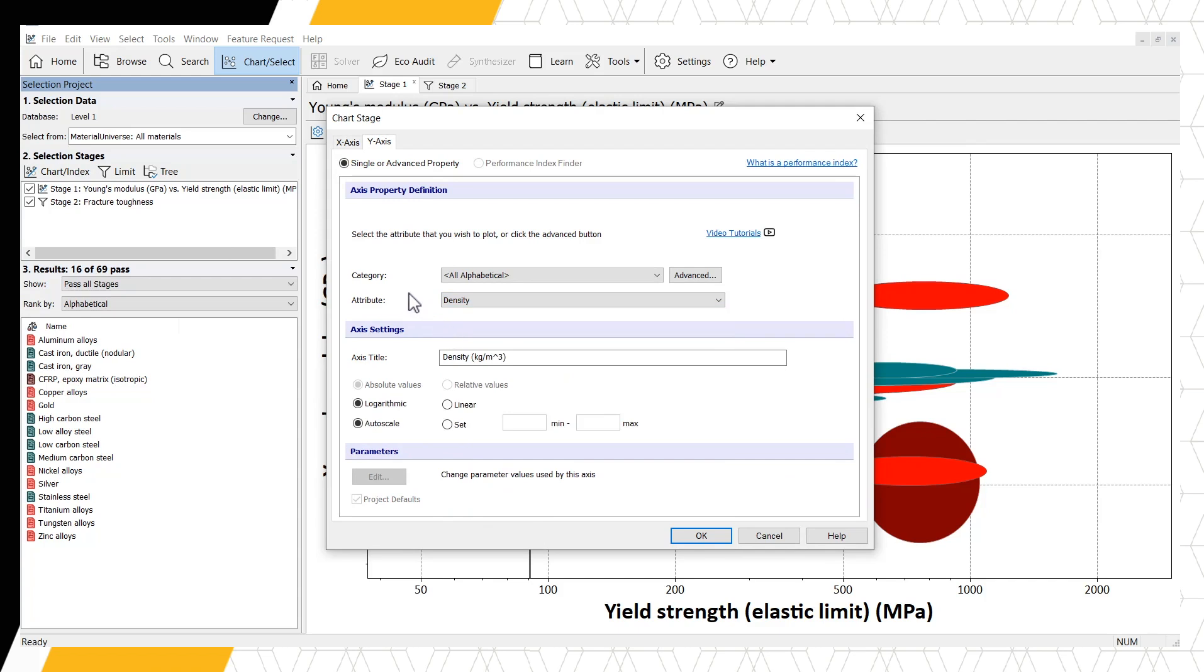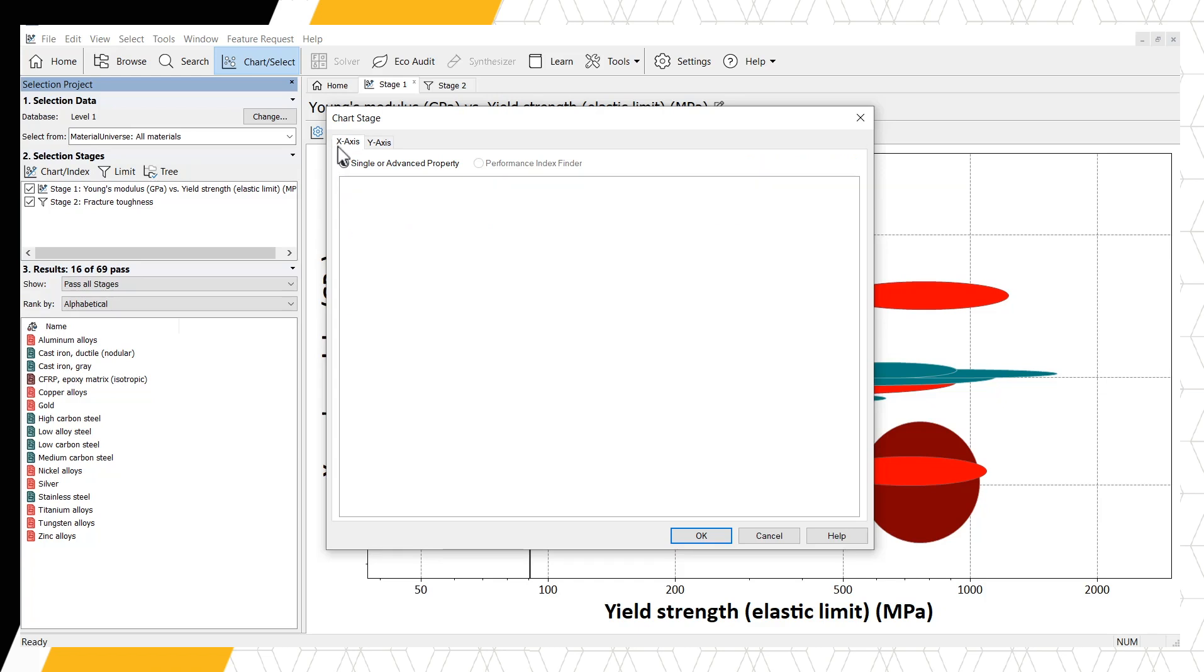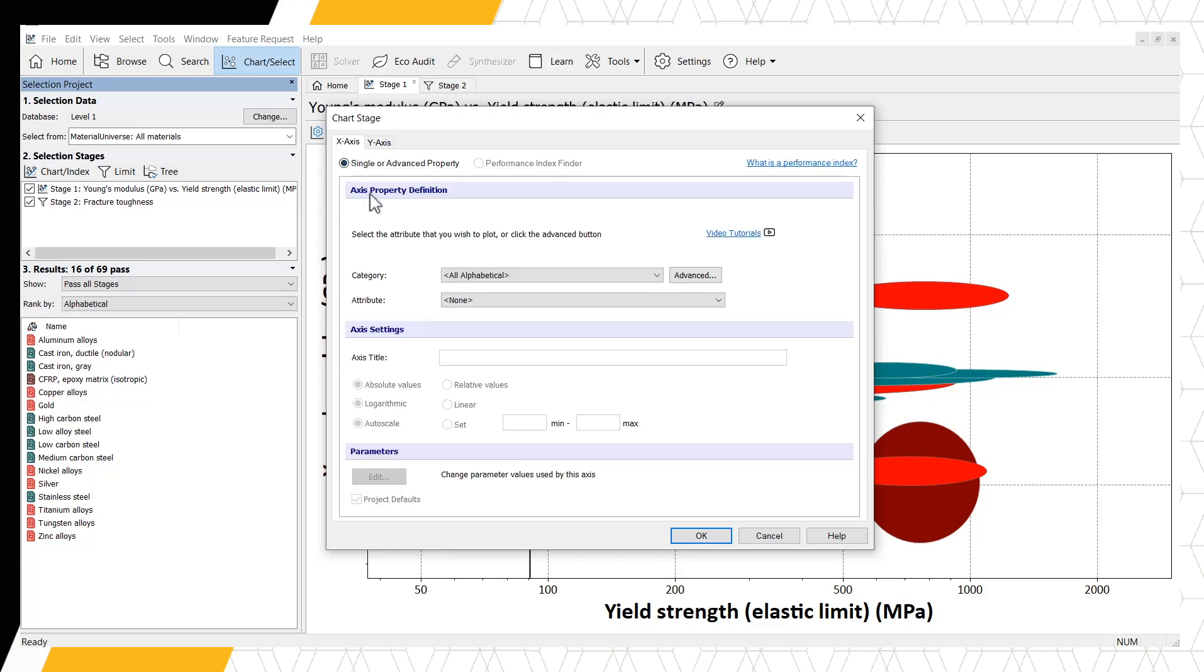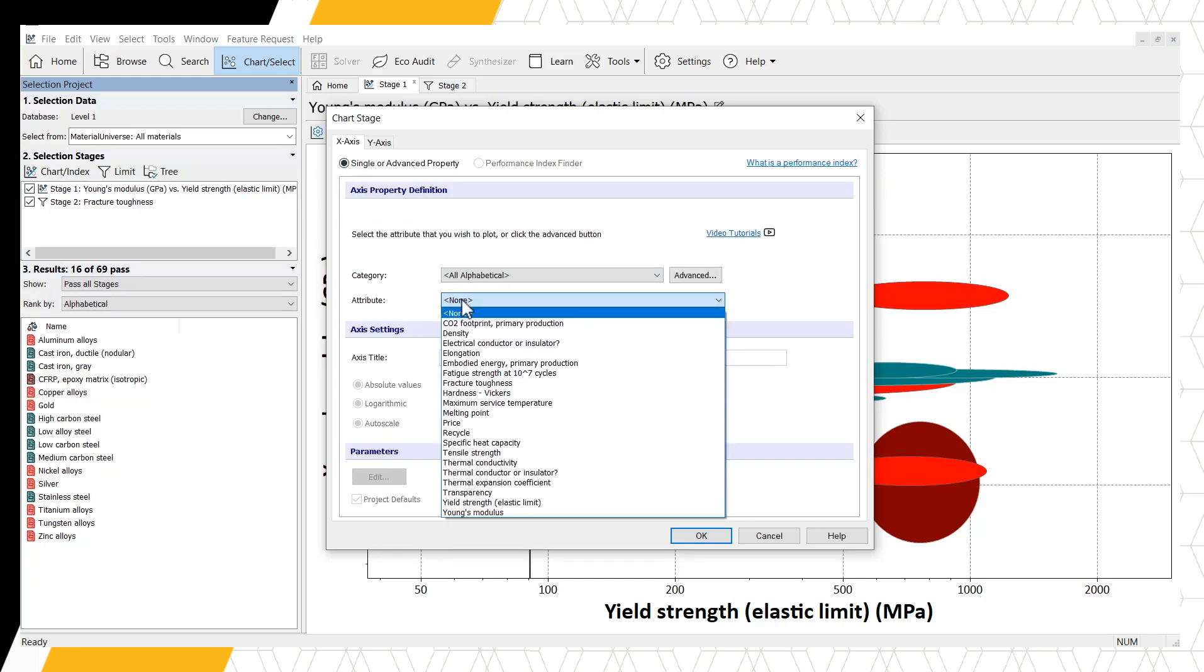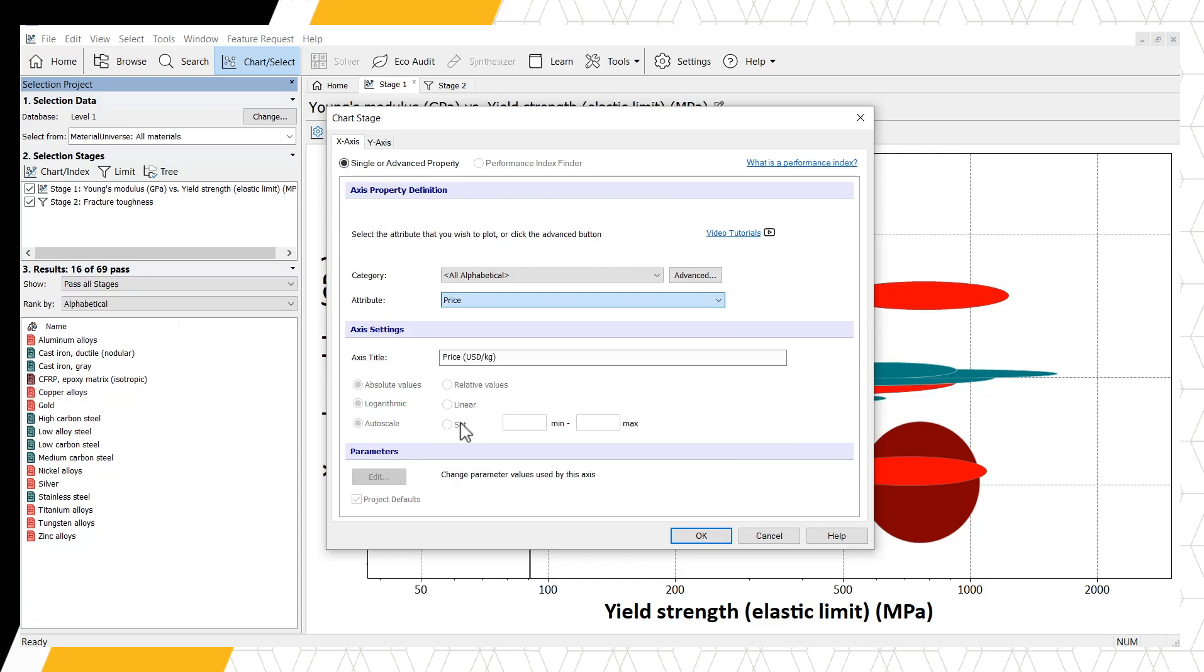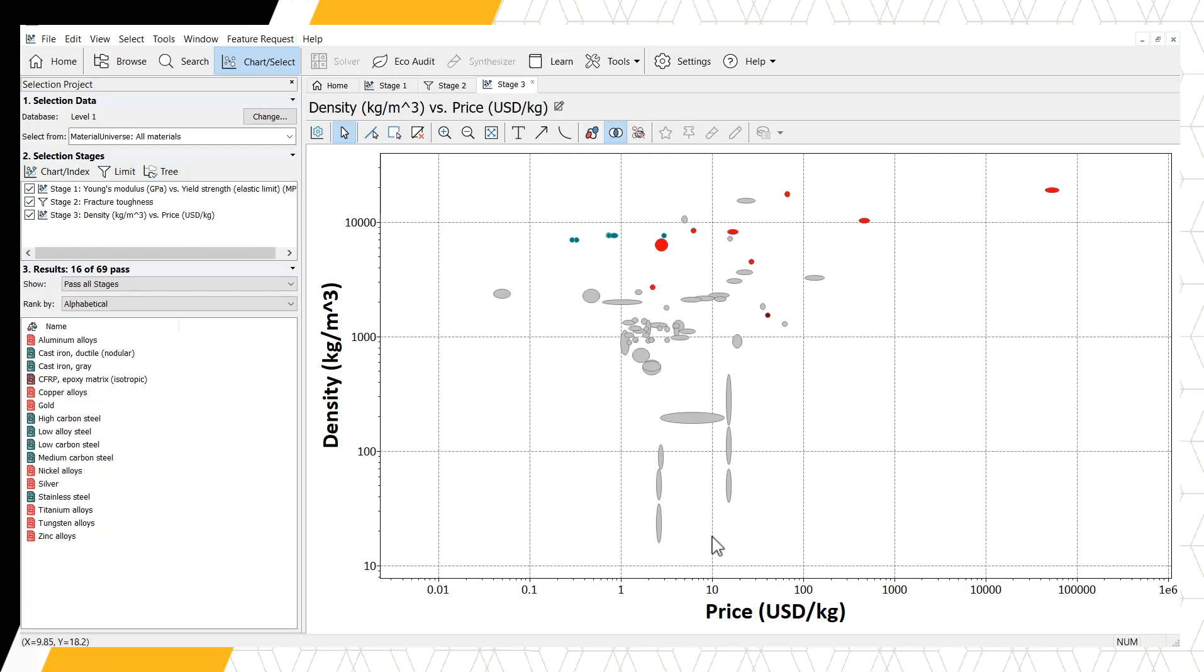If we were going to manufacture this plane, another consideration would be price. So using the tabs at the top of the chart window again, choose the x-axis and select Price. Click OK to generate the chart.